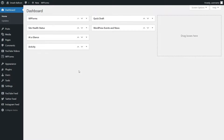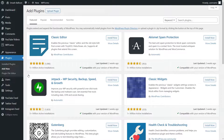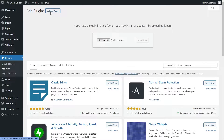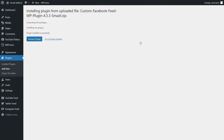Installing the plugins is very easy. All you have to do is in your WordPress dashboard go into plugins on the left hand side and click on add new. Then go and click on upload plugin at the top. Now we can upload the zip file we downloaded from smashballoon.com. Here I'm installing Facebook Feed Pro and now we can go and click on install now. Once the plugin is installed we can go and click on activate plugin.